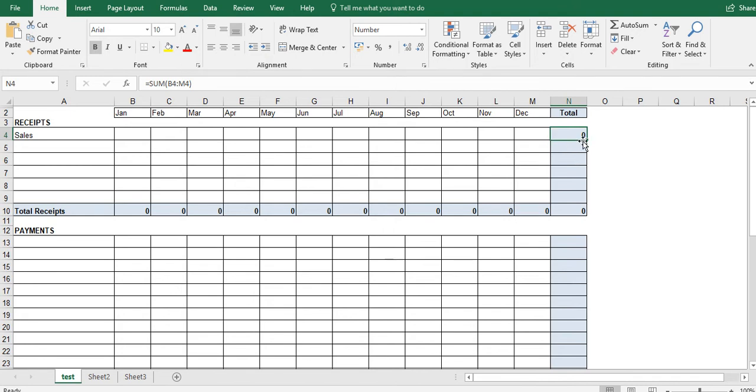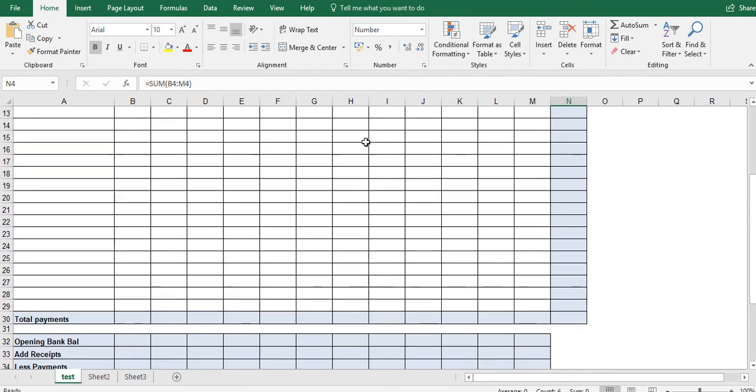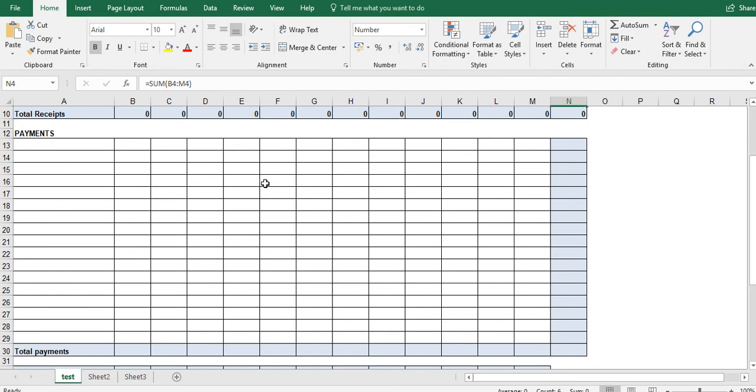And I can now drag this down like I did before. So down in the right hand corner, make the mouse button or cursor turn black. Left click, hold the button, drag the button down. And now I've done all the income section. I can now do the payment section.